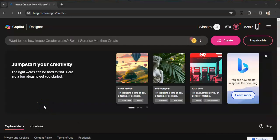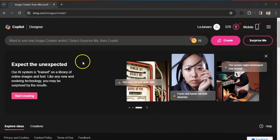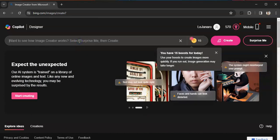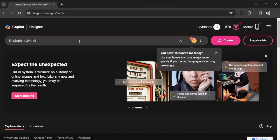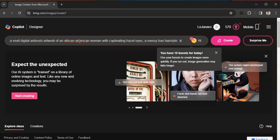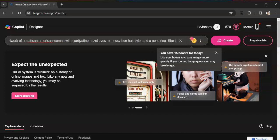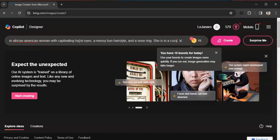All right, I'm here so let me start to type in my first prompt. This first one I'm going to do a coffee thing. Hopefully I don't go over the word limit with this. So I'm going to say: illustrate a vivid digital airbrush artwork of an African American woman with captivating hazel eyes. She has a messy bun hairstyle and a nose ring. She is in a cozy coffee shop.